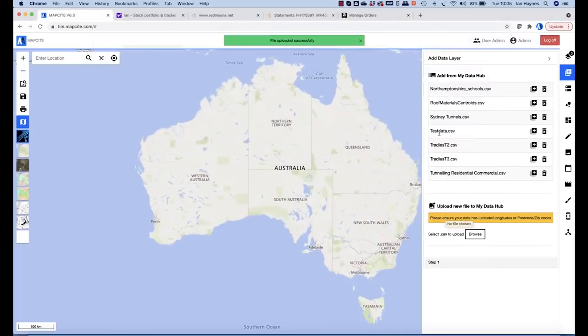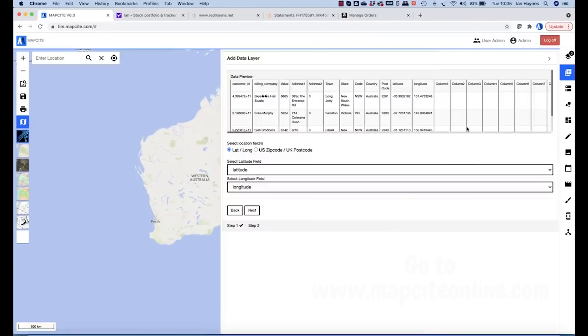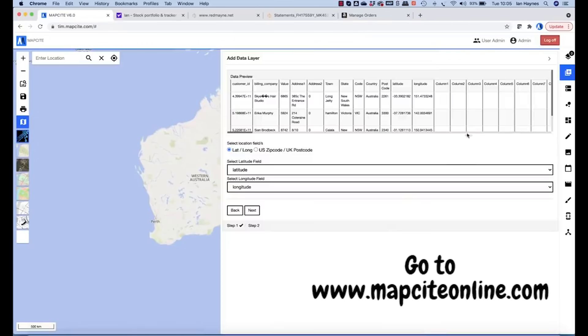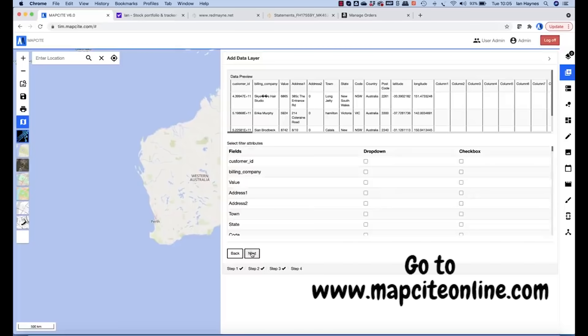Which is test data. We add the data layer. So it's identified latitude and longitude and then all we need to do now is select the viewable values and add them as dropdowns or checkboxes.